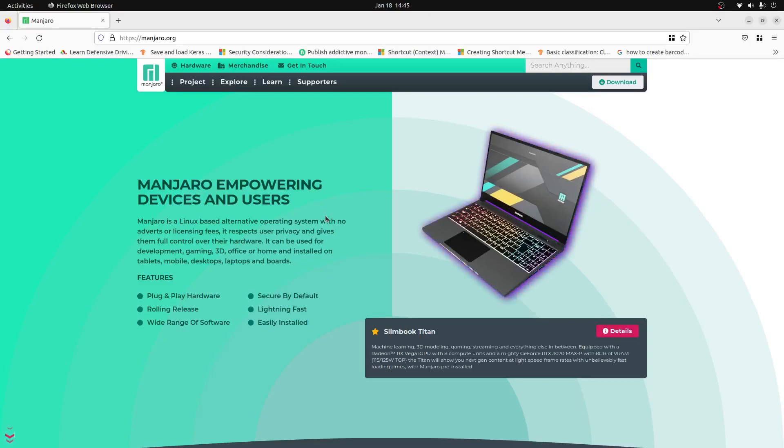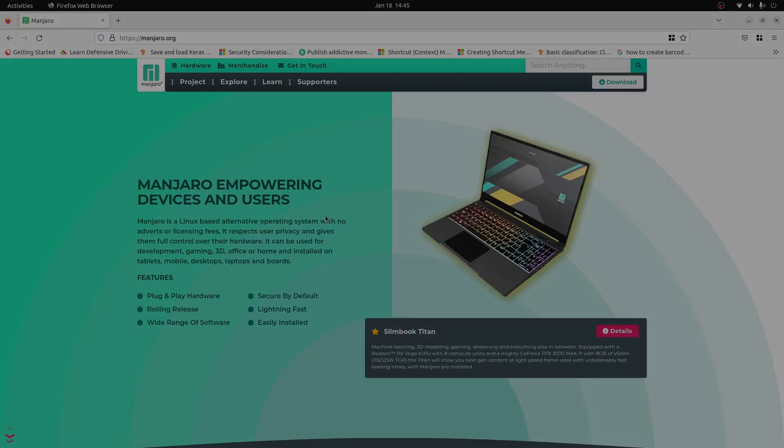What's going on YouTube, it's Lutetium Tech here, and in today's video I'm going to show you how you can install Manjaro on your Raspberry Pi in five minutes or less. Let's get into it.